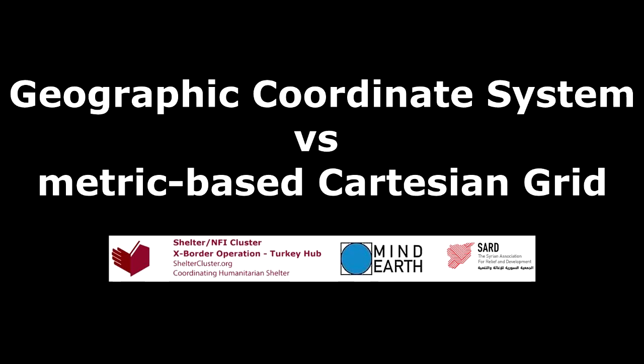Hello everyone, today we are going to speak about geographic coordination system versus metric-based Cartesian grid. Generally, we are going to speak about projection and the use of it for site planners.